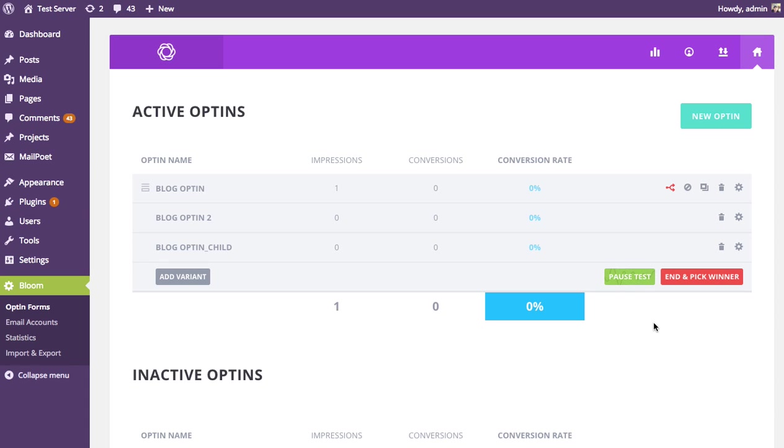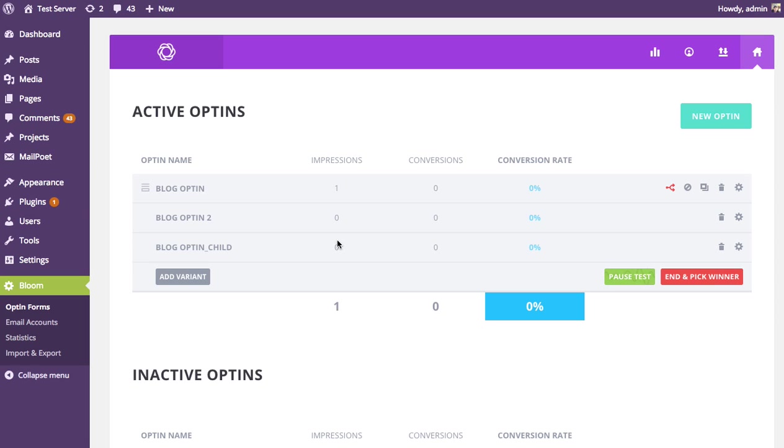And then as those variations are displayed, you're going to start collecting stats. So you can see how many times each of those forms was shown to a visitor, and then how many visitors actually signed up. And then those two pieces of information, when combined, give us the conversion rate. And the higher the conversion rate, the better. You want to choose the highest converting opt-in form because that means for each person, for the amount of traffic you're getting, you're getting the most out of that traffic. You're getting the most subscribers possible.